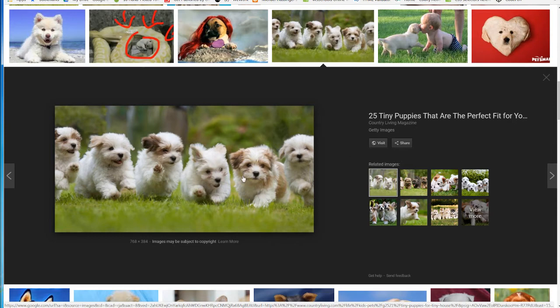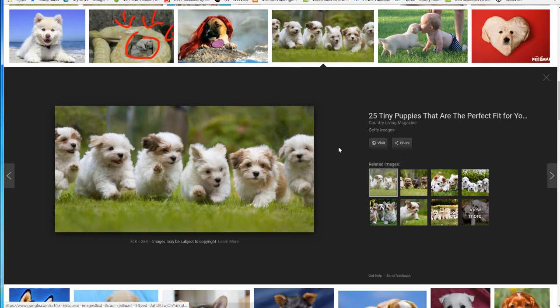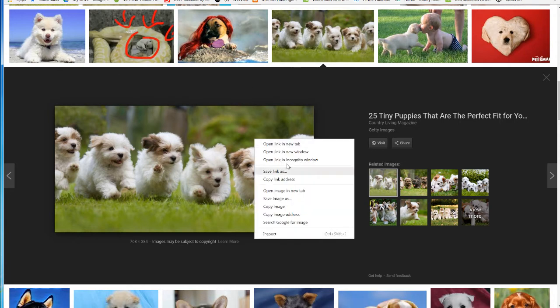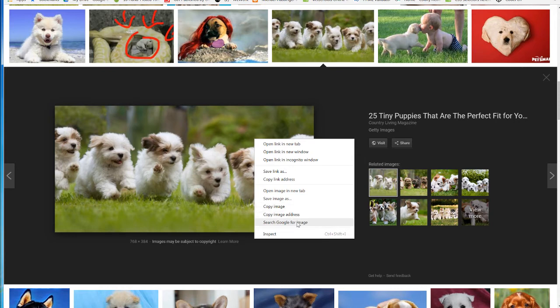To do this, once I find it in Google Images, you can use one of your own if you'd like. I'm going to right click on it and select copy image address. Not copy image, not search Google for image, not save image as, but copy image address.